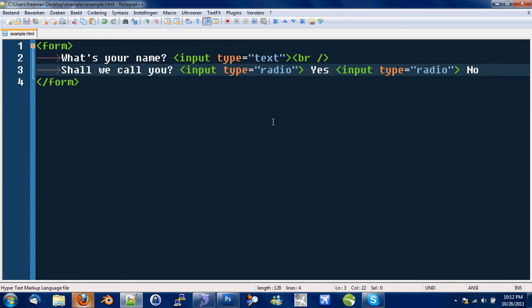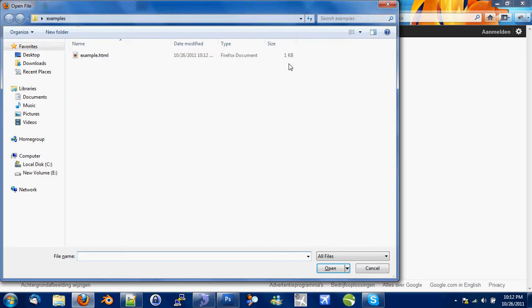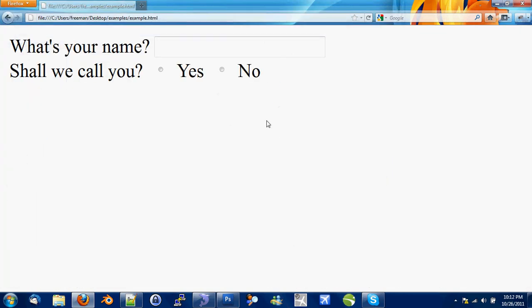I'm going to start my browser. Press Ctrl plus O. It's the short tag for opening. And now we can see the form we just created.